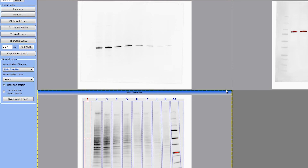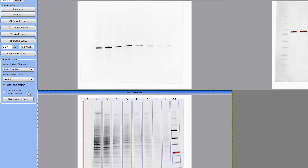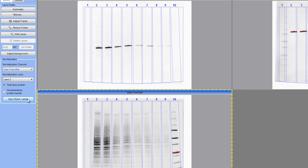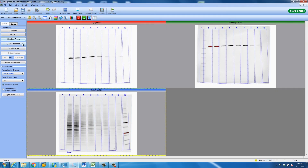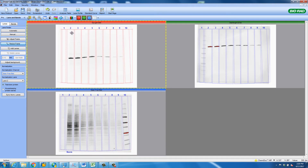Next, select a normalization lane. This should be a lane that does not contain a protein standard. For our example, we will select Lane 2. Once we have selected our normalization lane, we will sync the normalization lanes by clicking Sync Normalization Lanes. In our scenario, the stain-free blot and the triplex were not captured at the same time, so they do not line up exactly. That's okay — we can make minor adjustments to the frame so that our lanes line up with the bands of interest on our blots.